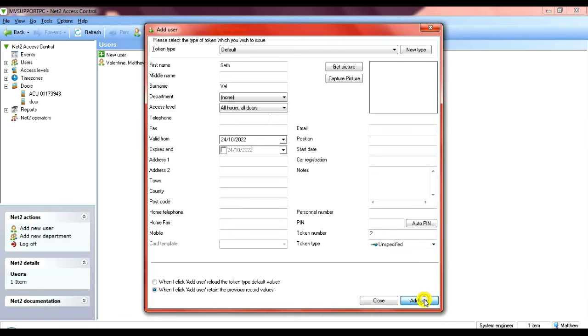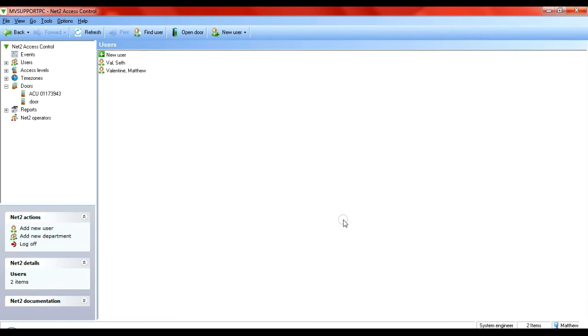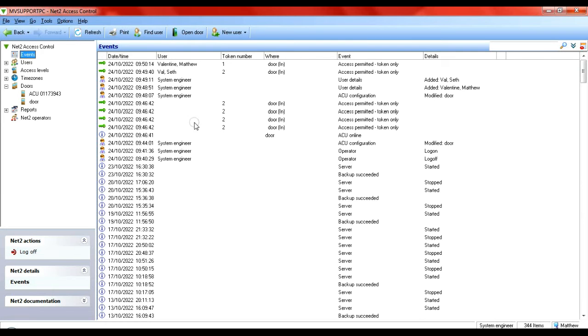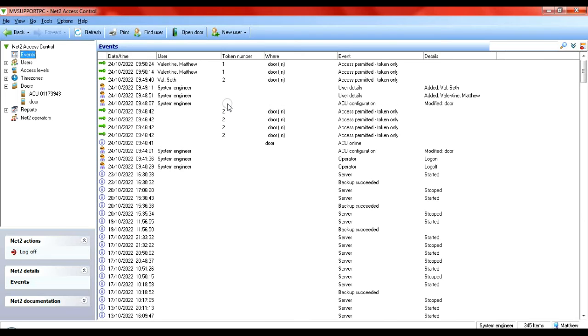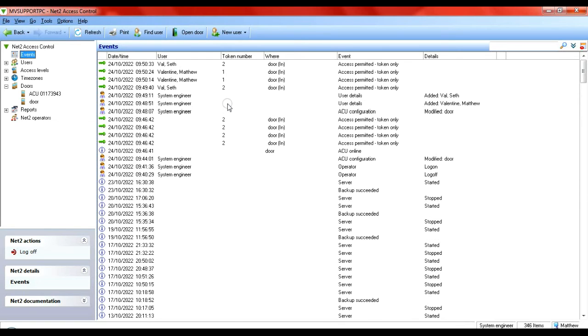So now I've got two users added to my system. So if I get my phone, and here we are in the live event window. I'll just try my phone. There you go, it comes through as a live event. So we've got that set up and configured.